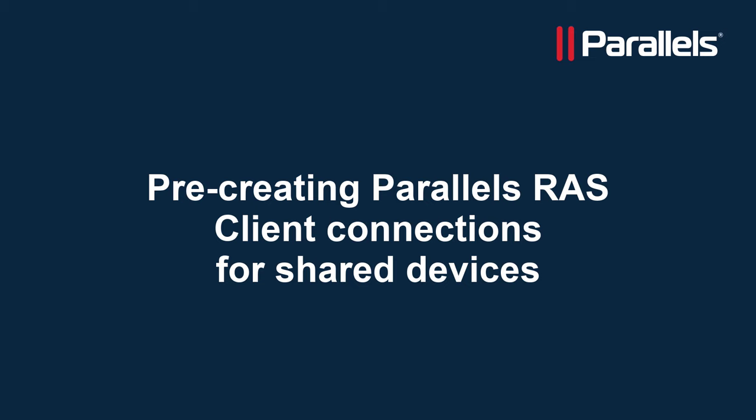This video is part of our Parallels Tagbyte series. In this video we'll show you how to pre-create Parallels RAS client connections for all users on a device.